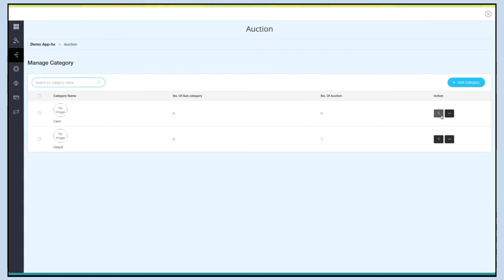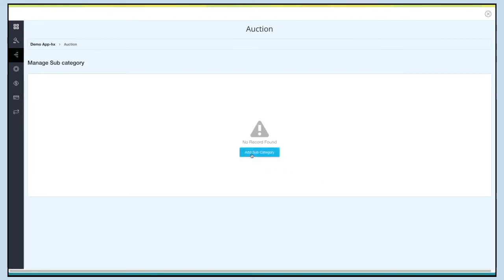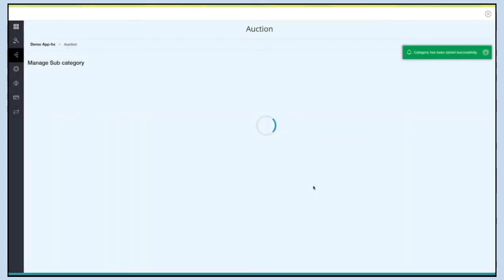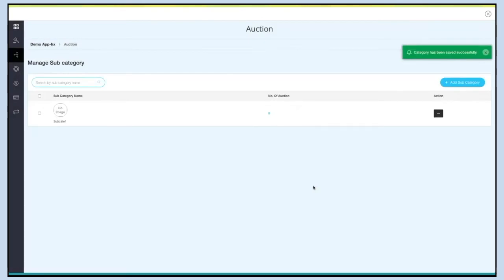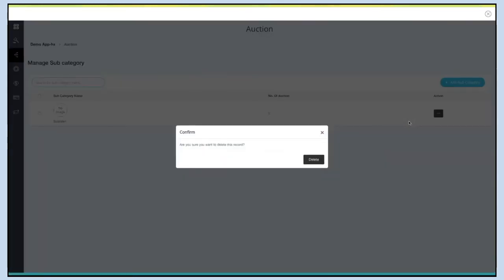Click on this option to manage subcategories. For now there are no subcategories. Click on Add Subcategory to add one — a pop-up will appear. Enter the subcategory name, add an image, and click Save to continue. Once added, you will be redirected back to Manage Subcategory, where you can see the number of auctions under the subcategory and search subcategories by name. Click Add Subcategory to add multiple categories, or open the menu to edit or delete a subcategory.